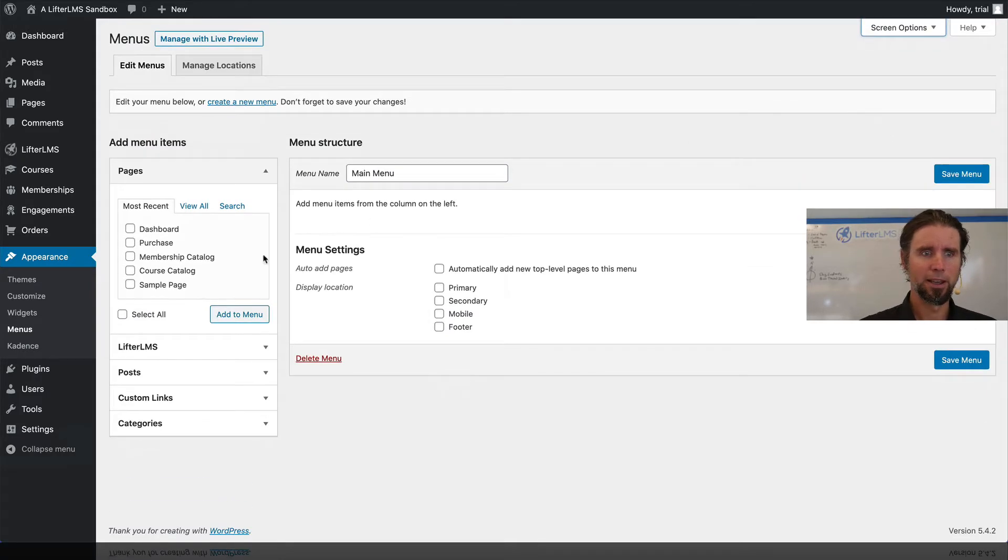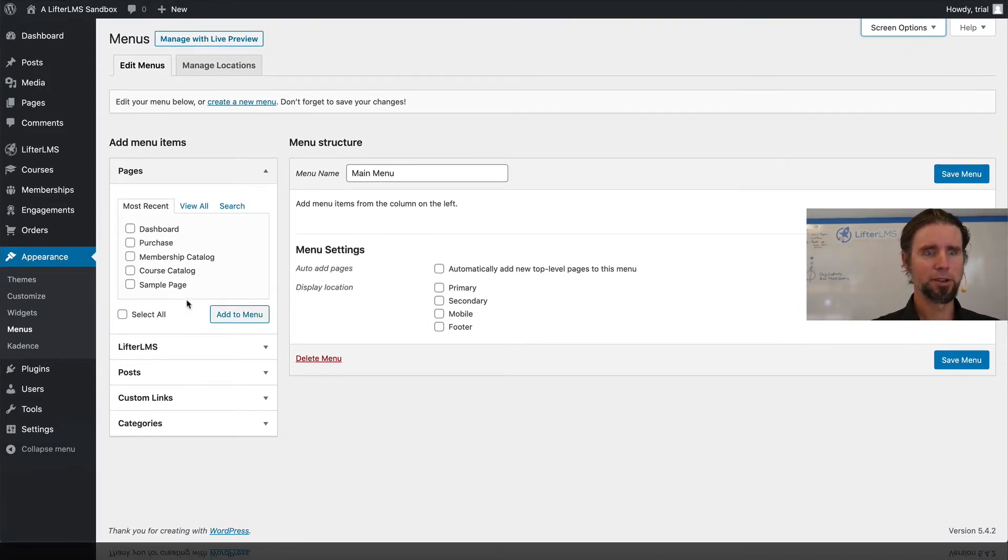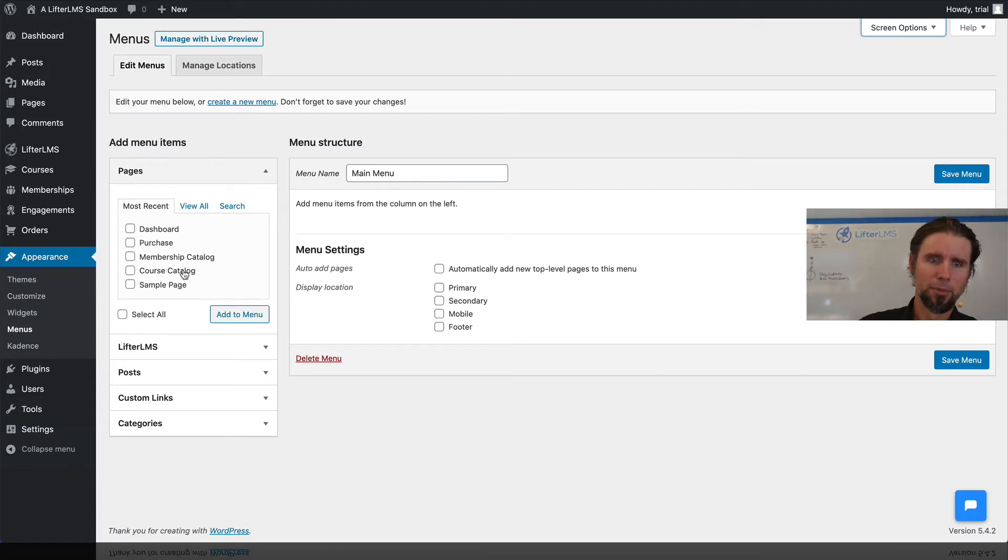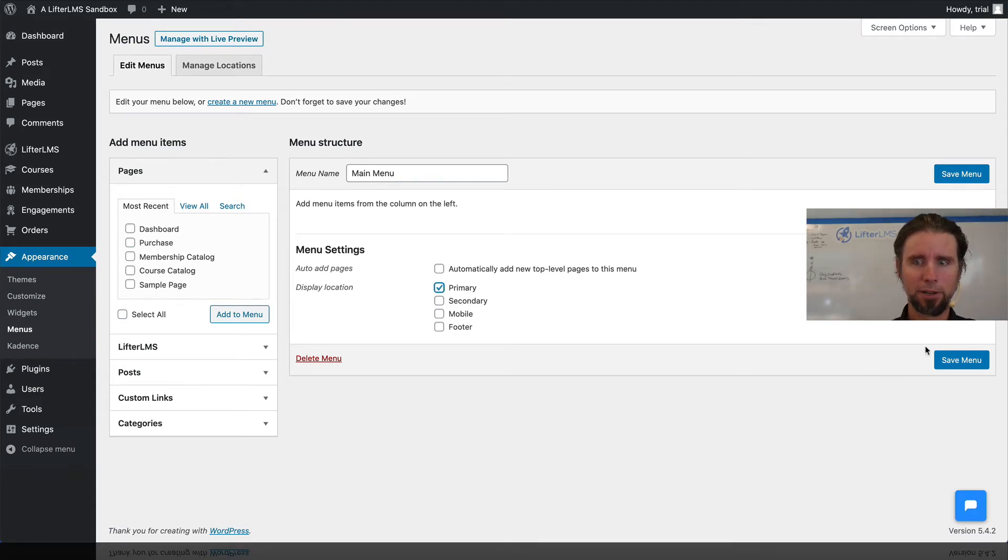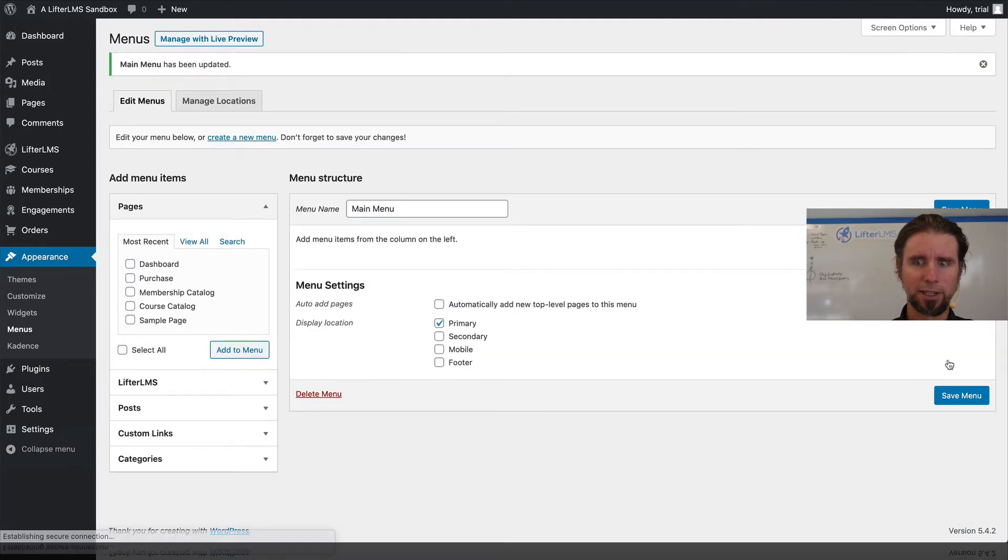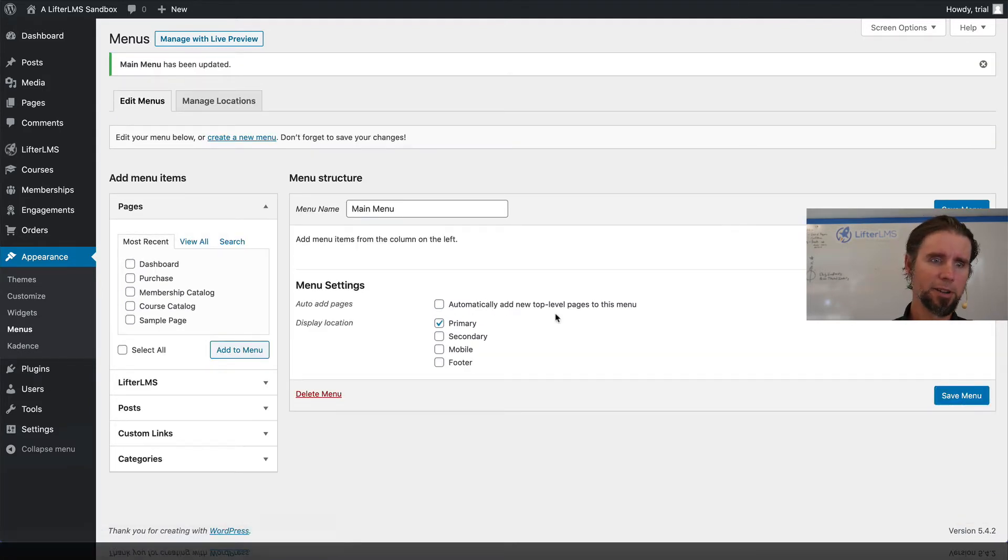And then these are the pages I have on my menu right now. This is going to be the primary menu for this theme. So I'm just going to click save again and I'm going to start building my menu.